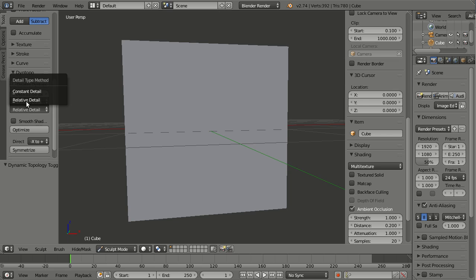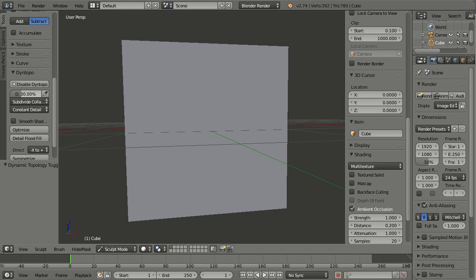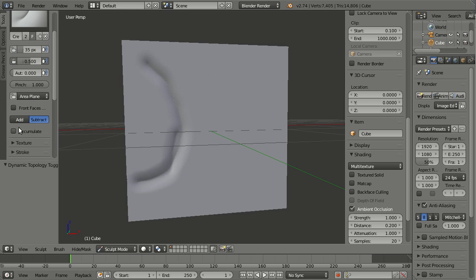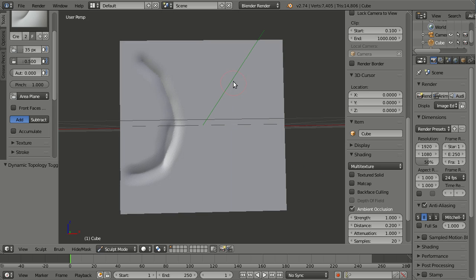And I also need constant detail for this, with 2%. Now let me just create one to the inside, one stroke, and one to the outside.